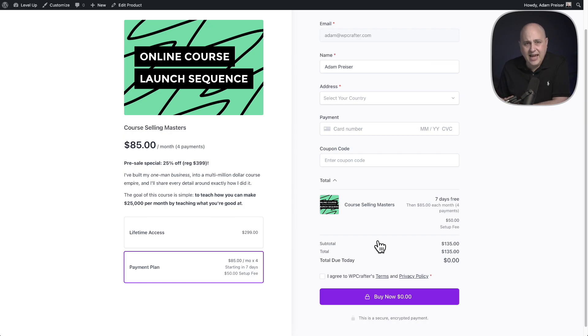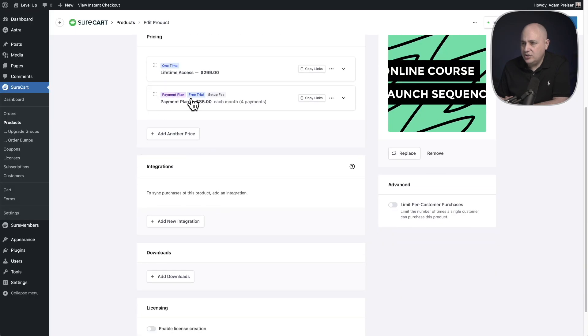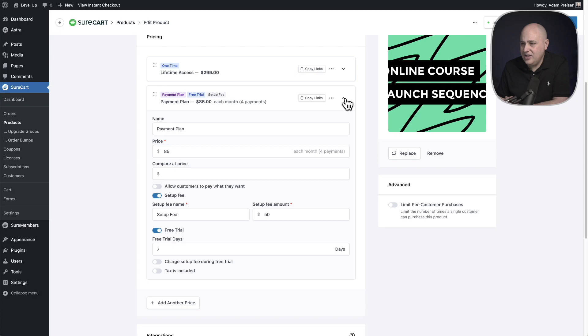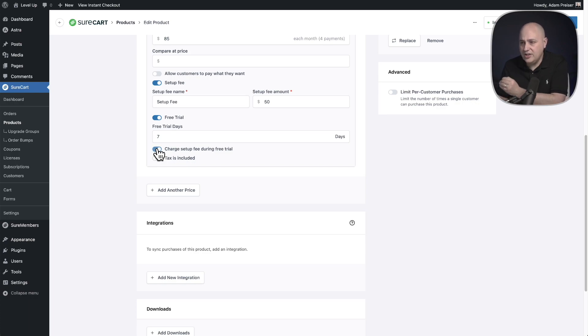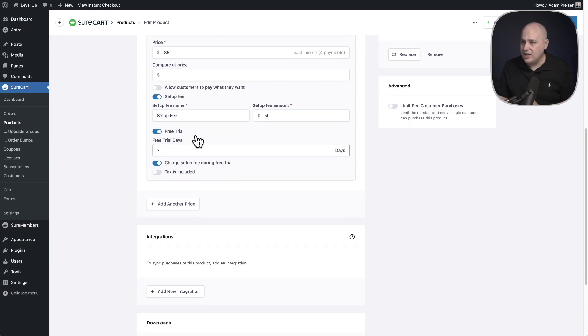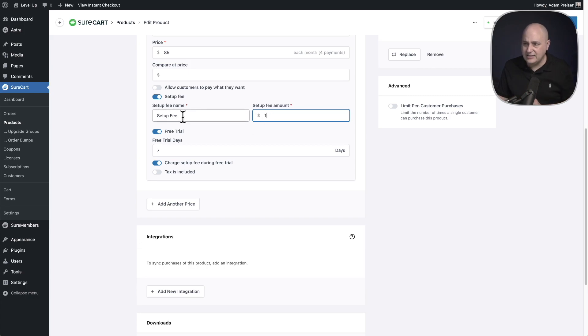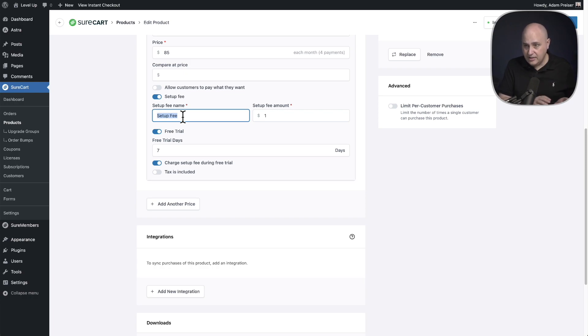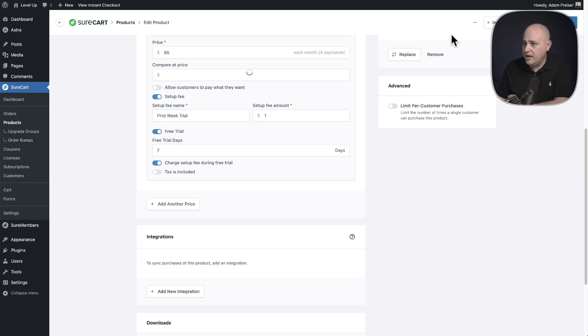Now let's make this so it's a paid trial. So let's go back into editing the product. And then I'll go back down to the payment plan. I'll expand the option and you can see right here, I'm going to choose this option here, charge setup fee during the free trial. So it's going to charge this immediately. And I'm going to, instead of having a $50 setup fee, I'll have it be like a dollar trial or something like that. So I'm going to name this different from setup fee because I can name this whatever I want. And I've named it first week trial, or it could have been one week trial. I'll save the product.